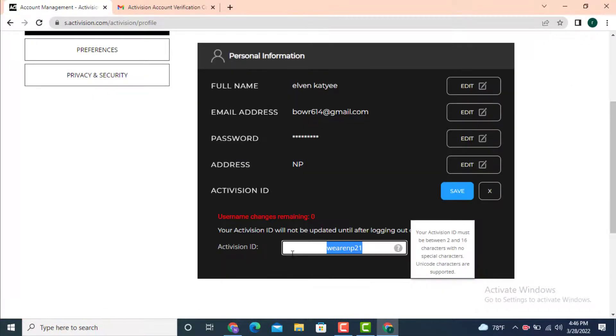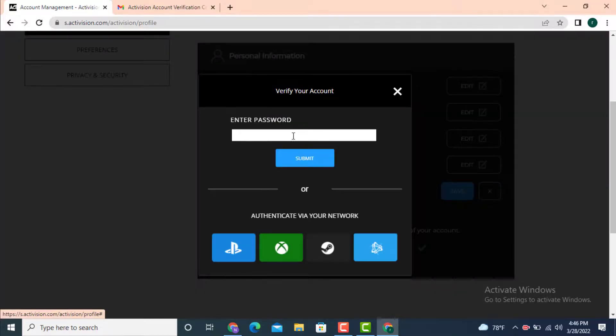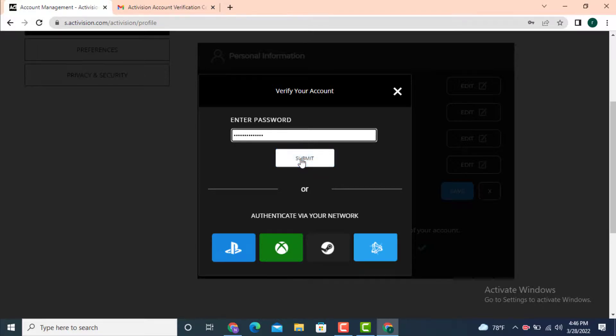Change your username with a new username and tap on save. Before you change your Activision ID, first you need to enter your password and tap on submit.